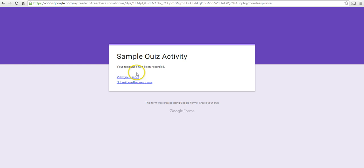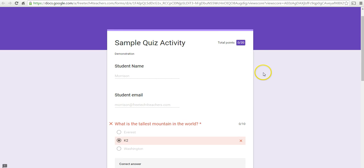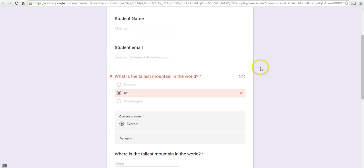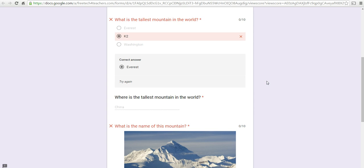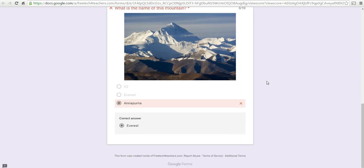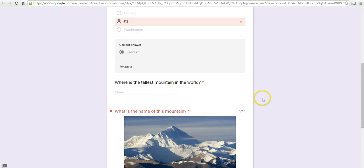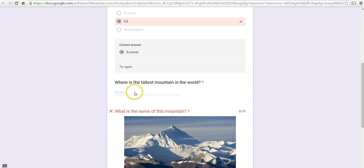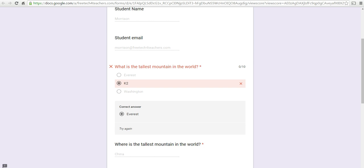And now we'll see how the student will see that feedback. They'll see the correct answer is indicated for them. And again, the short answer question is ungraded in their view.